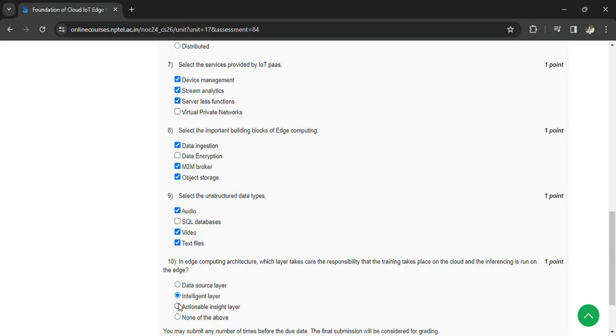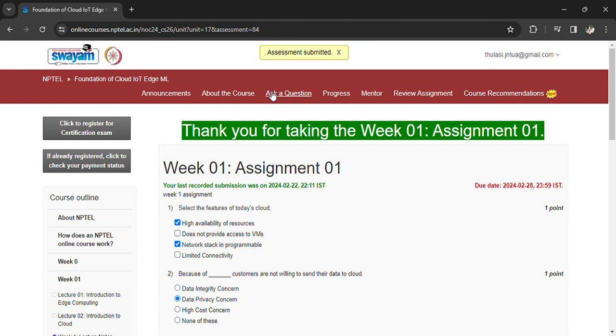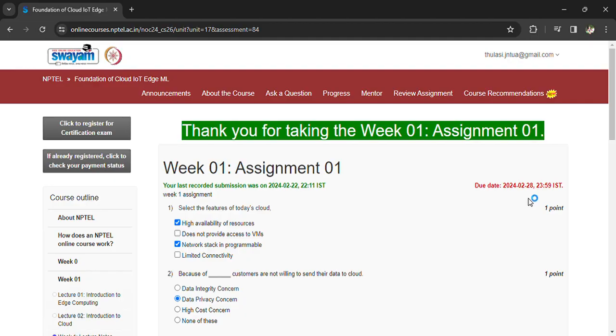Now you can submit your answers. Once submitted, you can see the assessment confirmation. This is your first assignment, and the last day to submit is February 28, 2024. All the best, and please subscribe to the channel. Thank you.